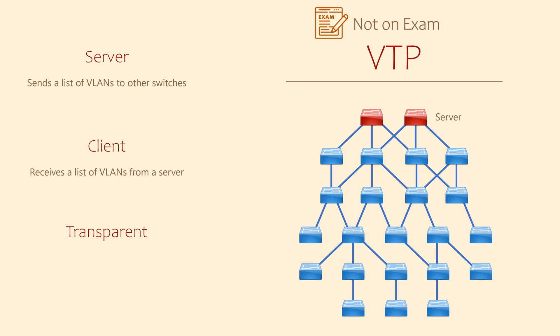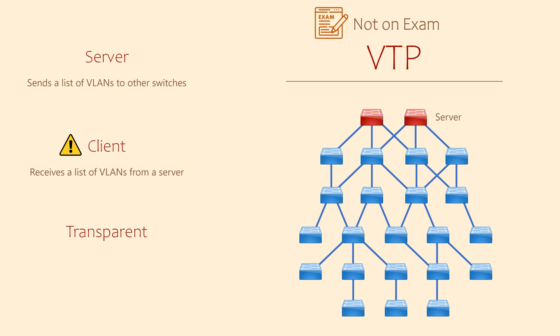The result is that you only configure the VLAN on the server switch, not on all switches. Be warned though, the VLAN list overwrites whatever is already configured, so if you make a mistake on the server, you may cause a problem across all switches in your network.